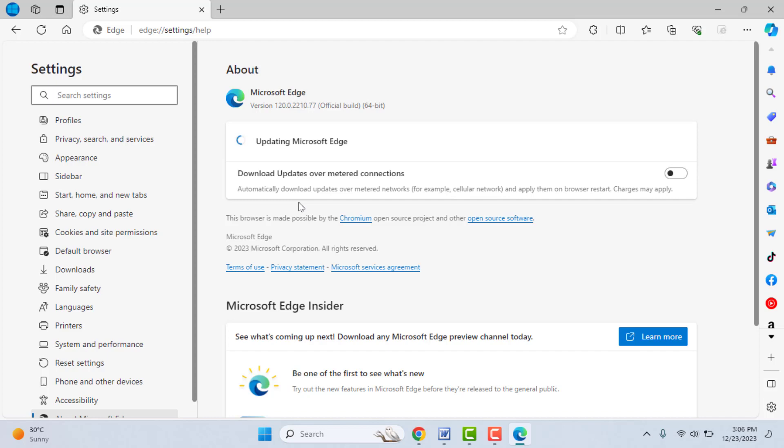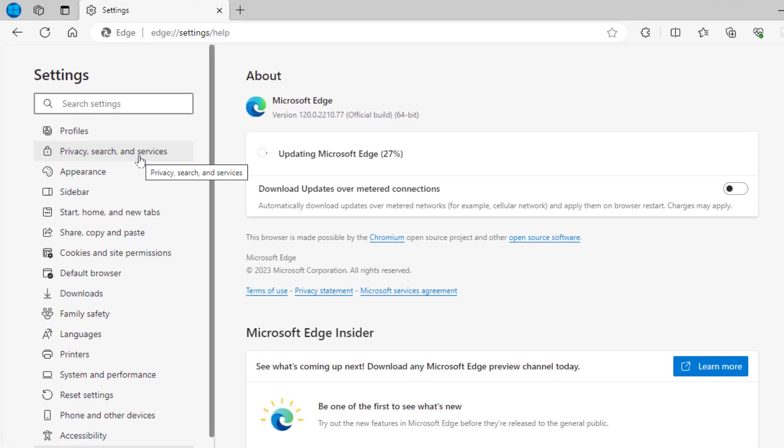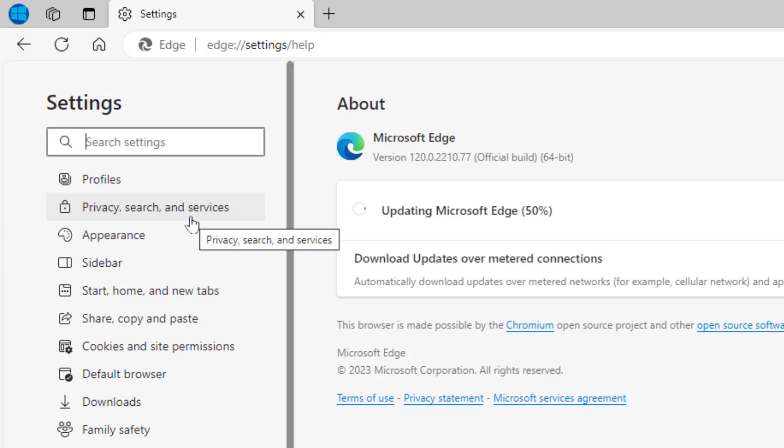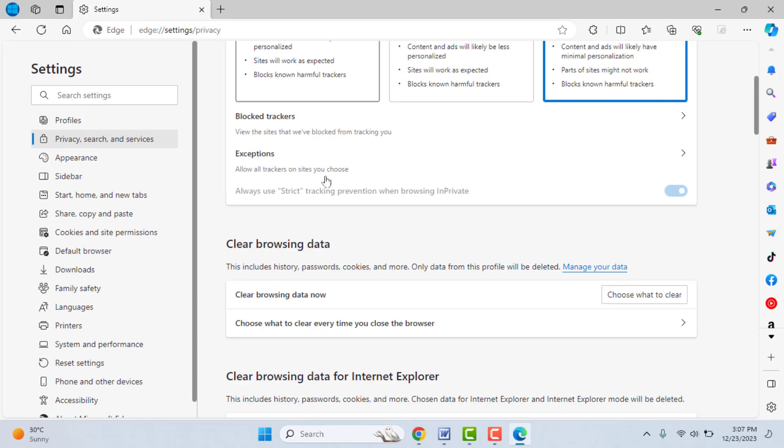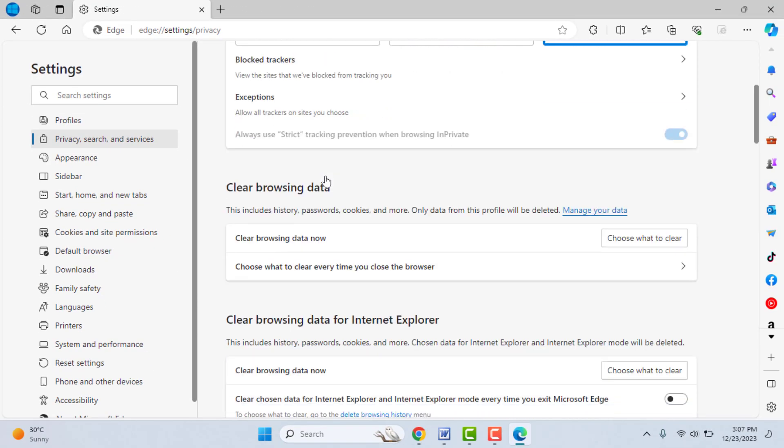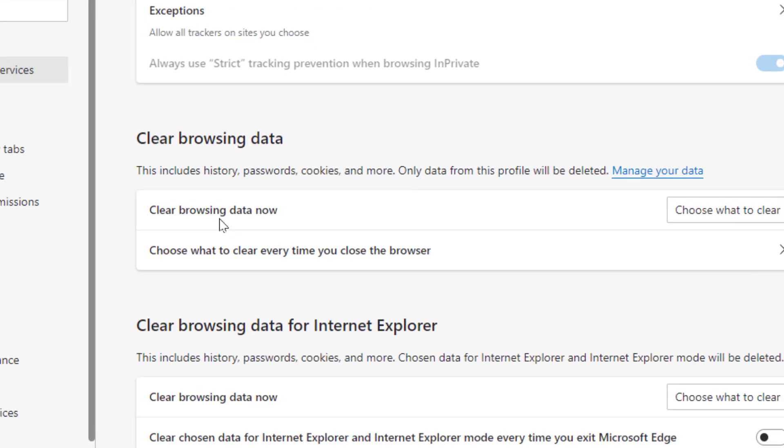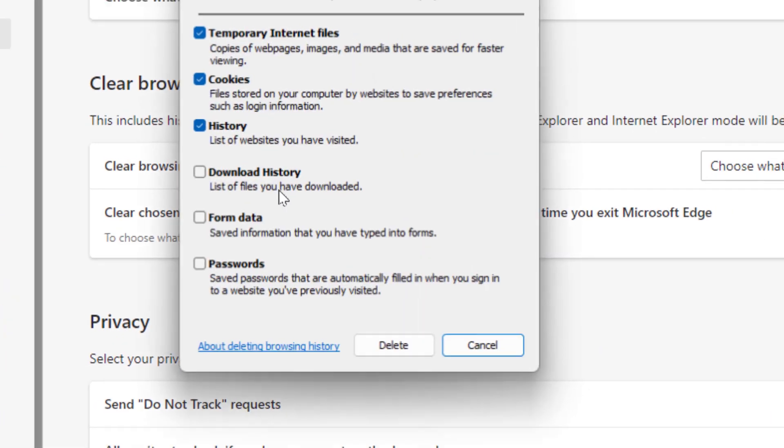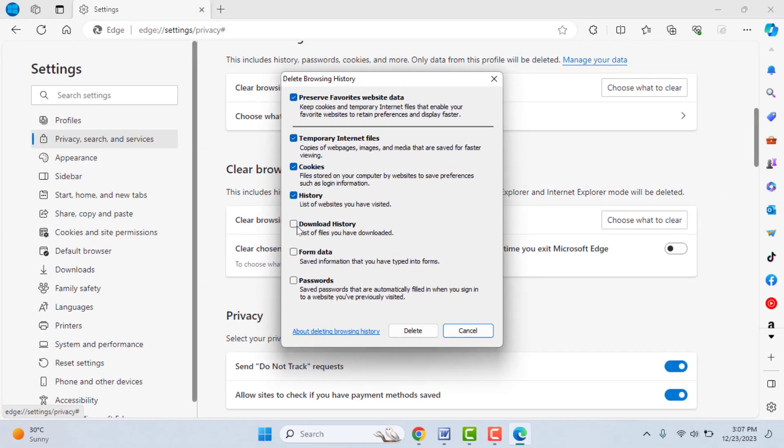Still, if you are facing the same type of problem, now what you need to do is clear your browsing data, history, cookies, everything. To clear this, open the settings once again. Go to Privacy, Search and Services. Scroll down, here you can get the option 'Clear browsing data.' Just click on it. From here you need to select all options like this.